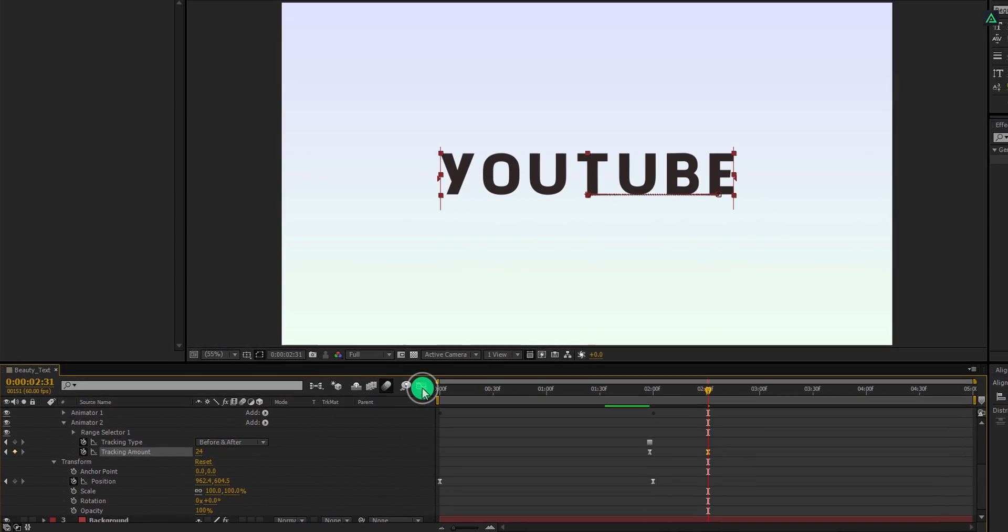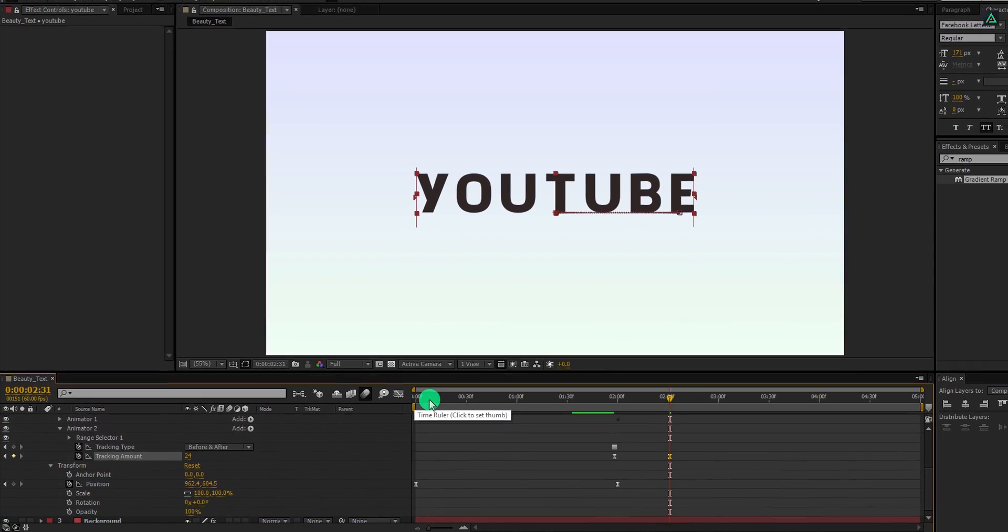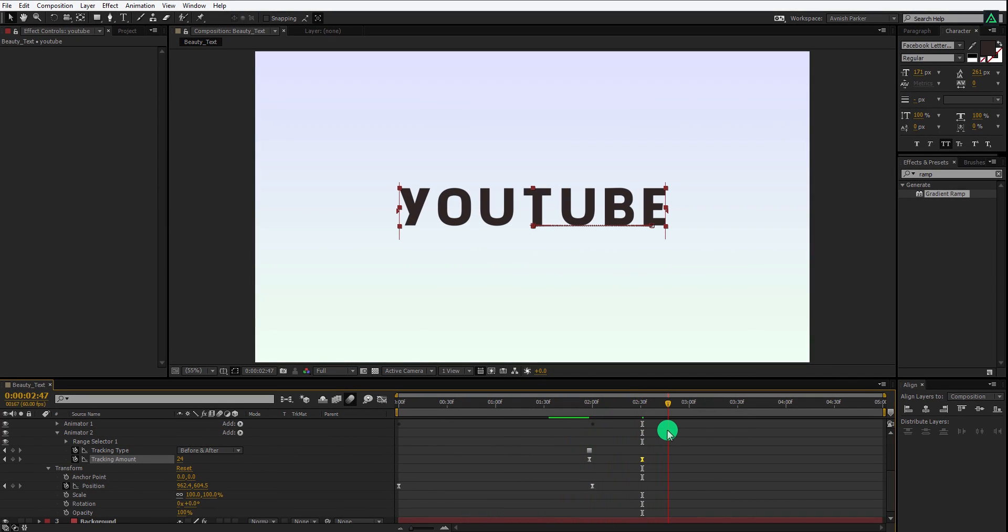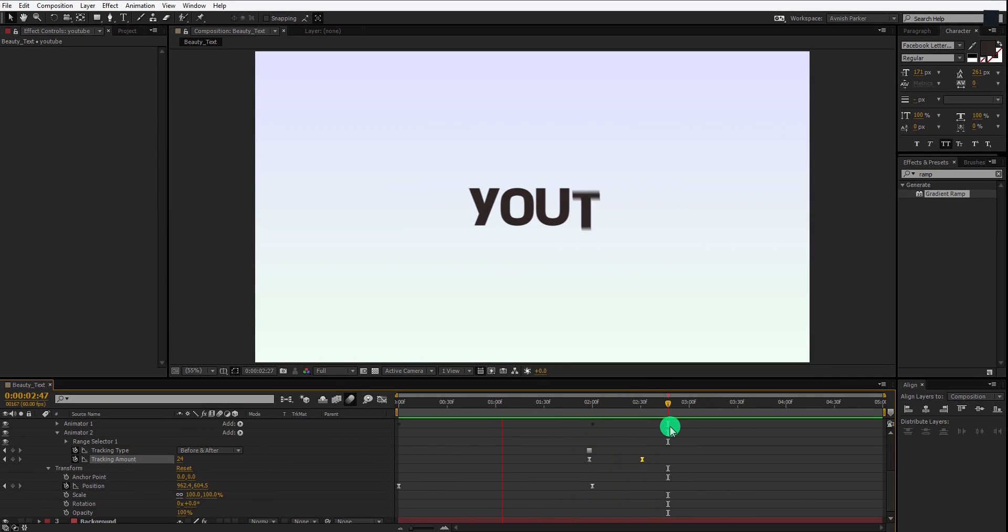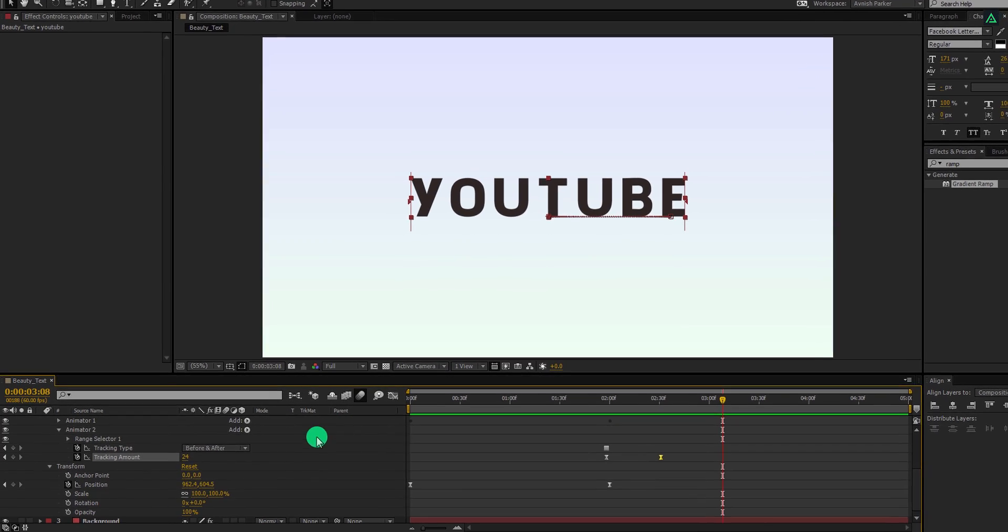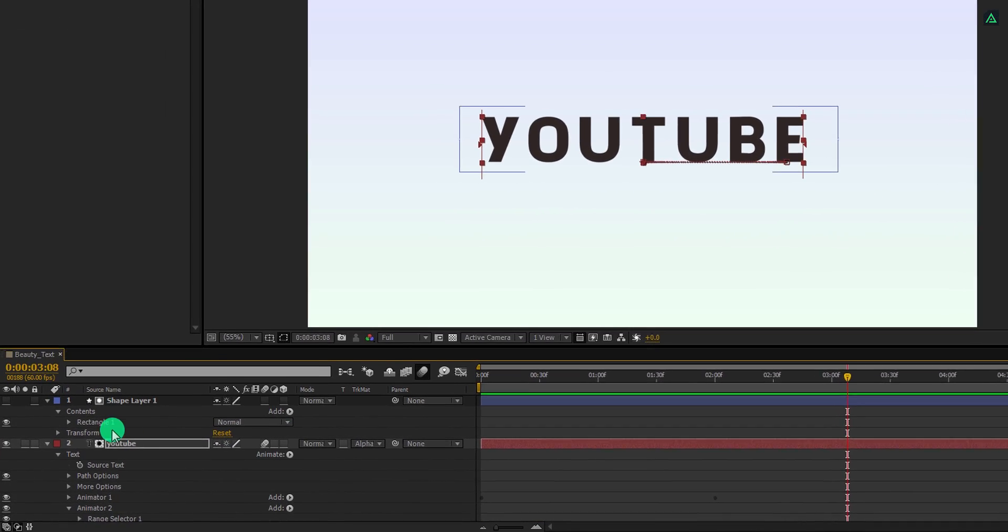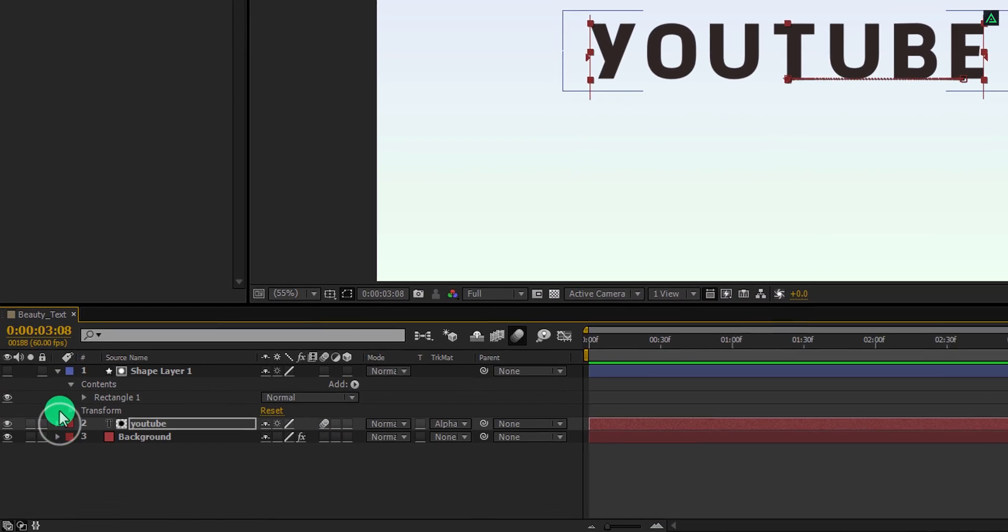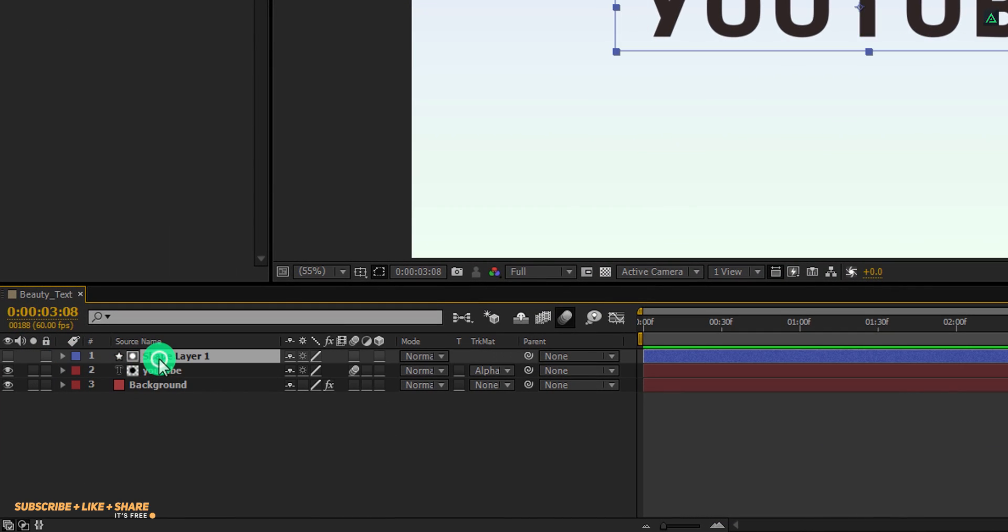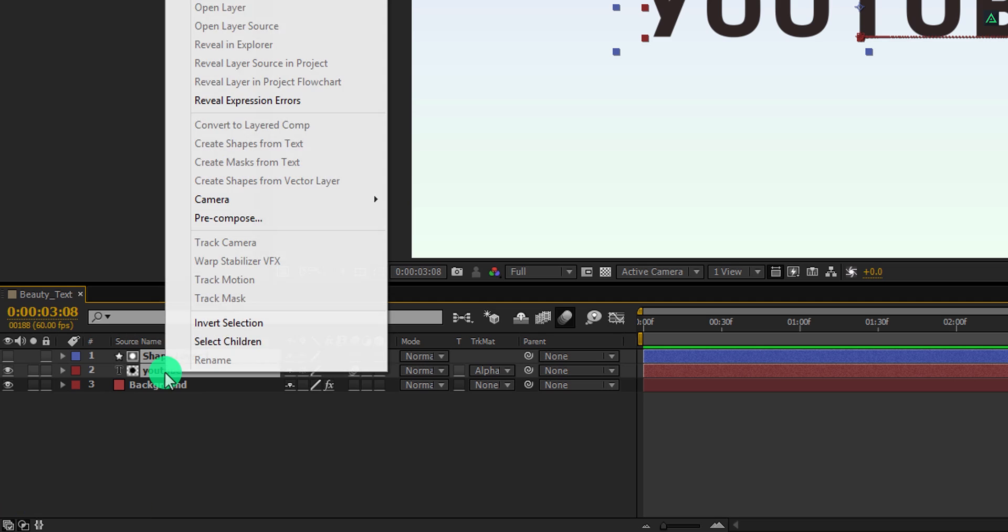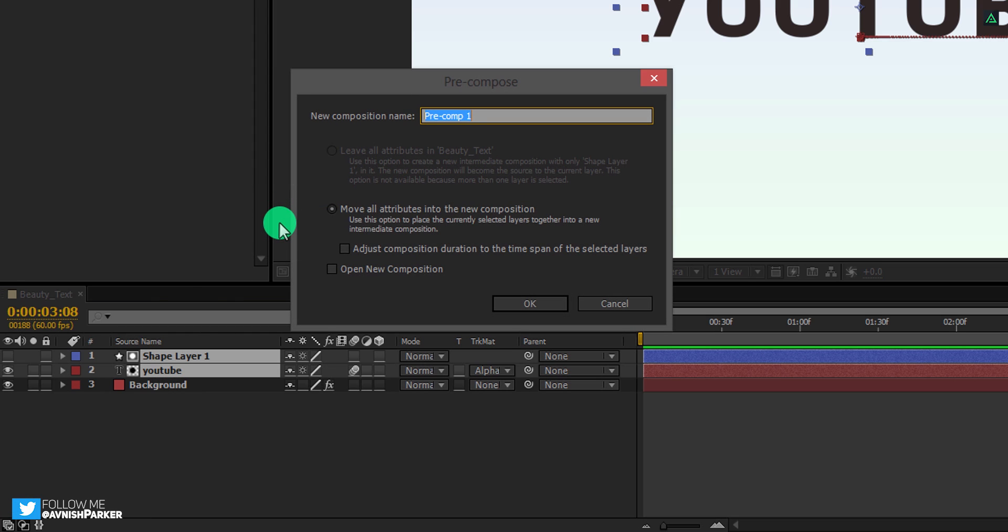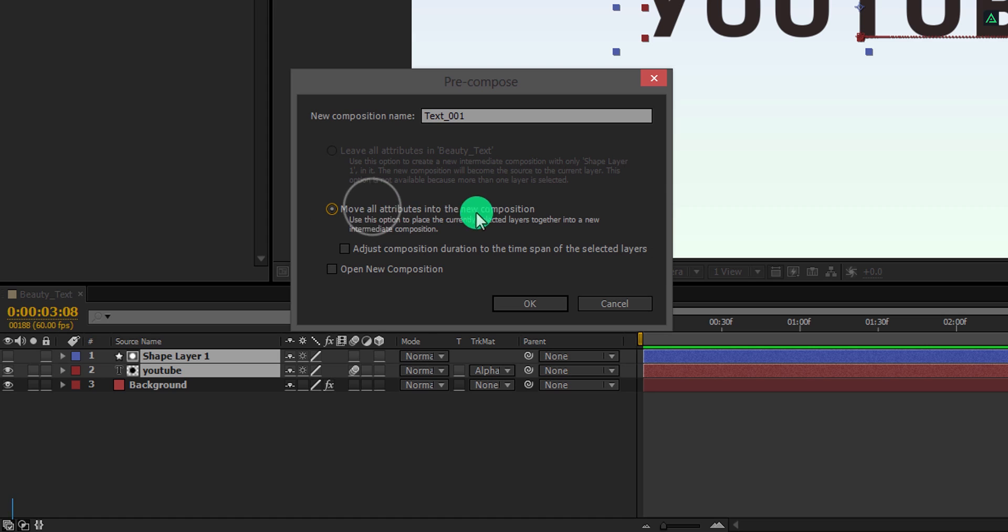Switch back to the timeline and check your animation. I am happy with that. Let's minimize both layers to get some room, and then select both layers, right click on it, and choose precompose. Let's call it texture 01, and then hit OK.